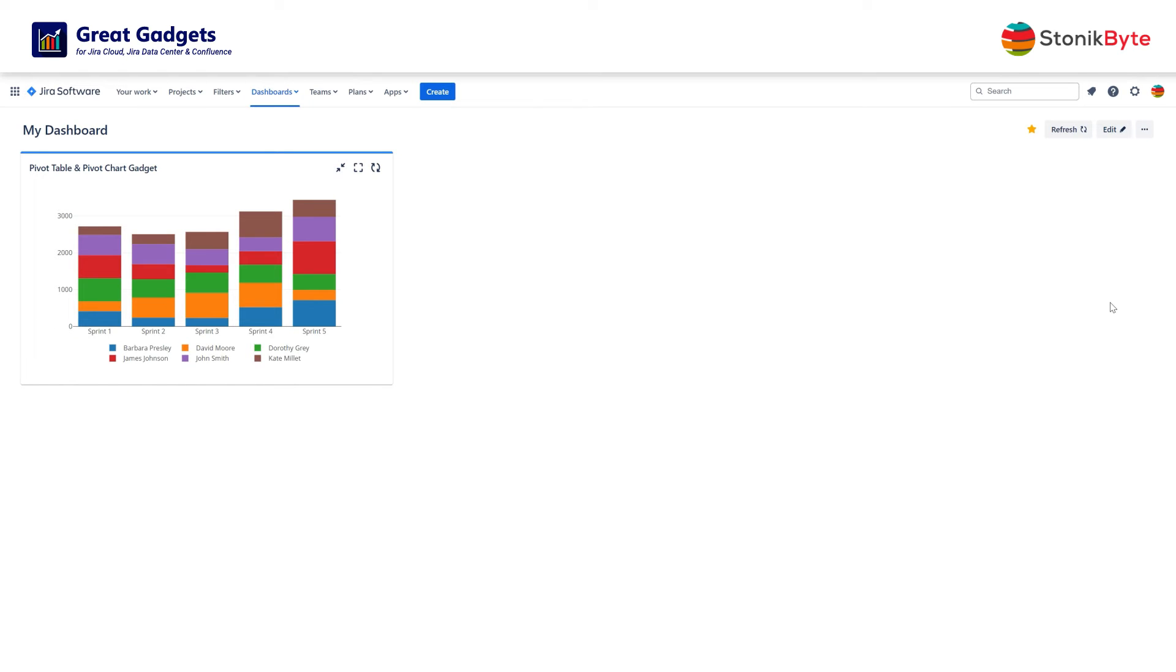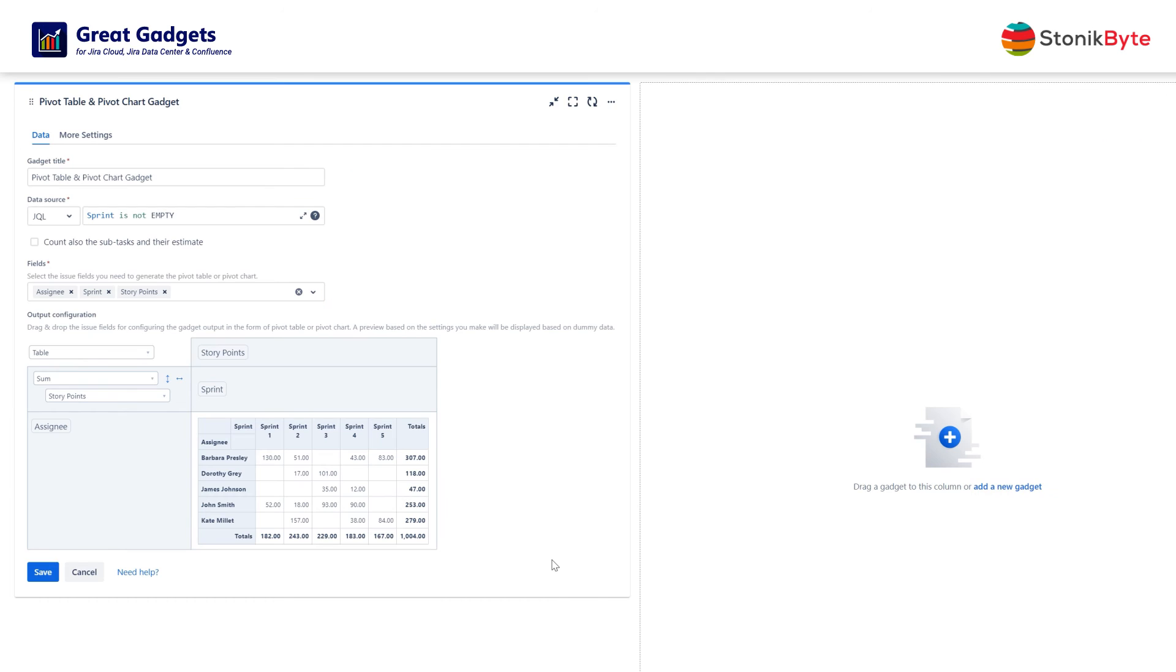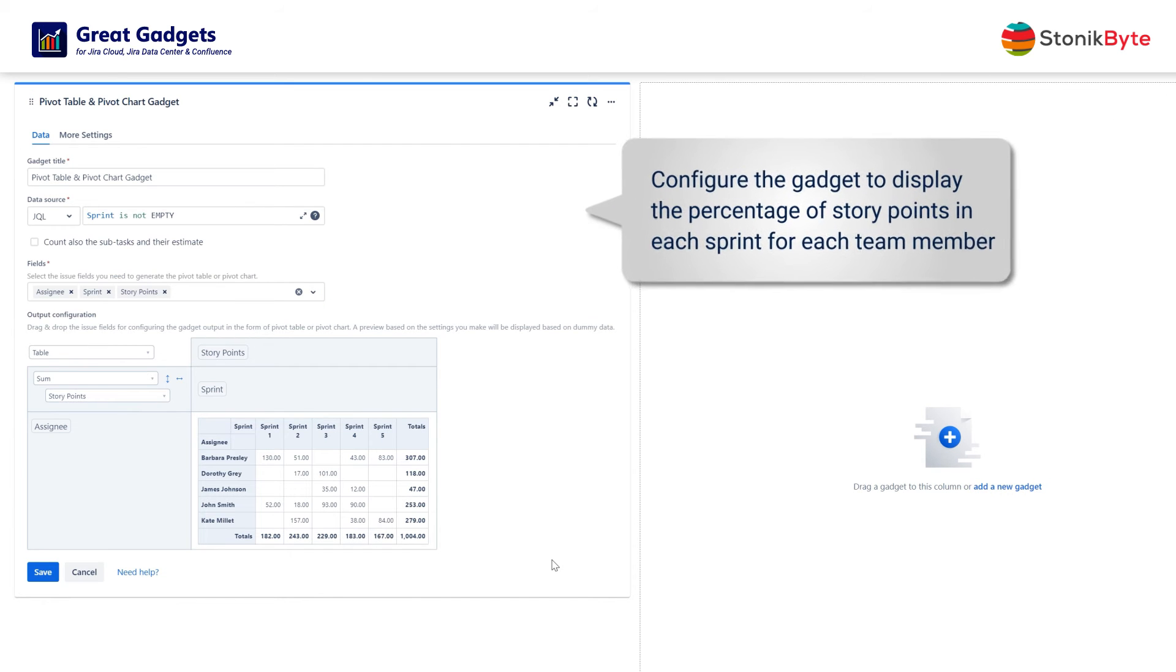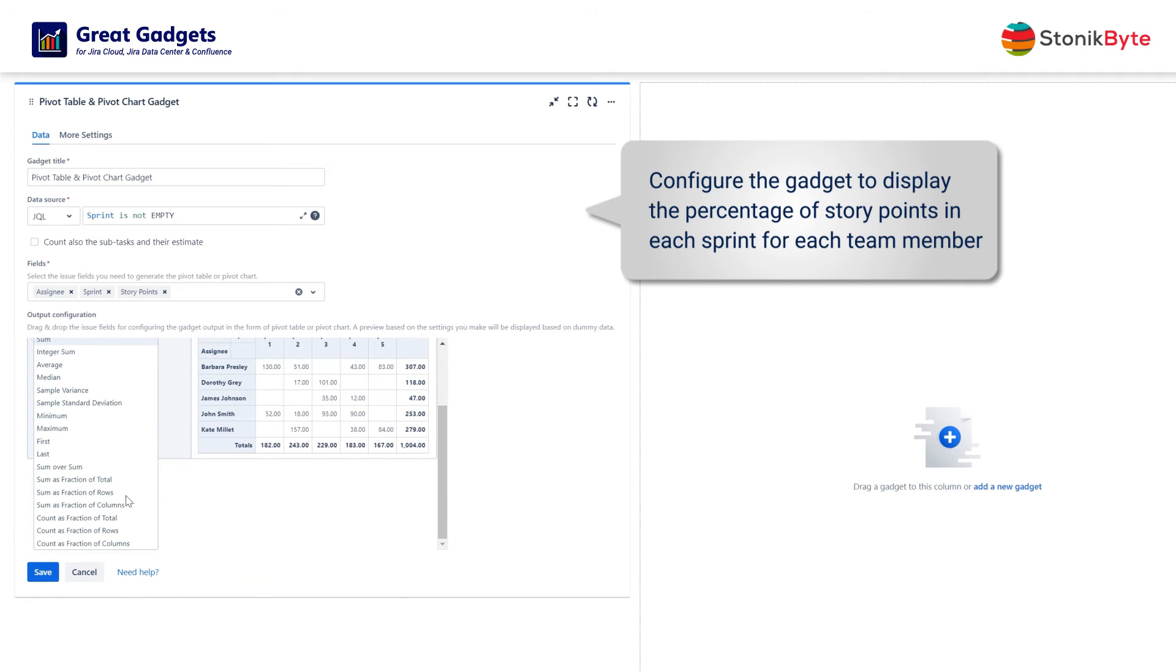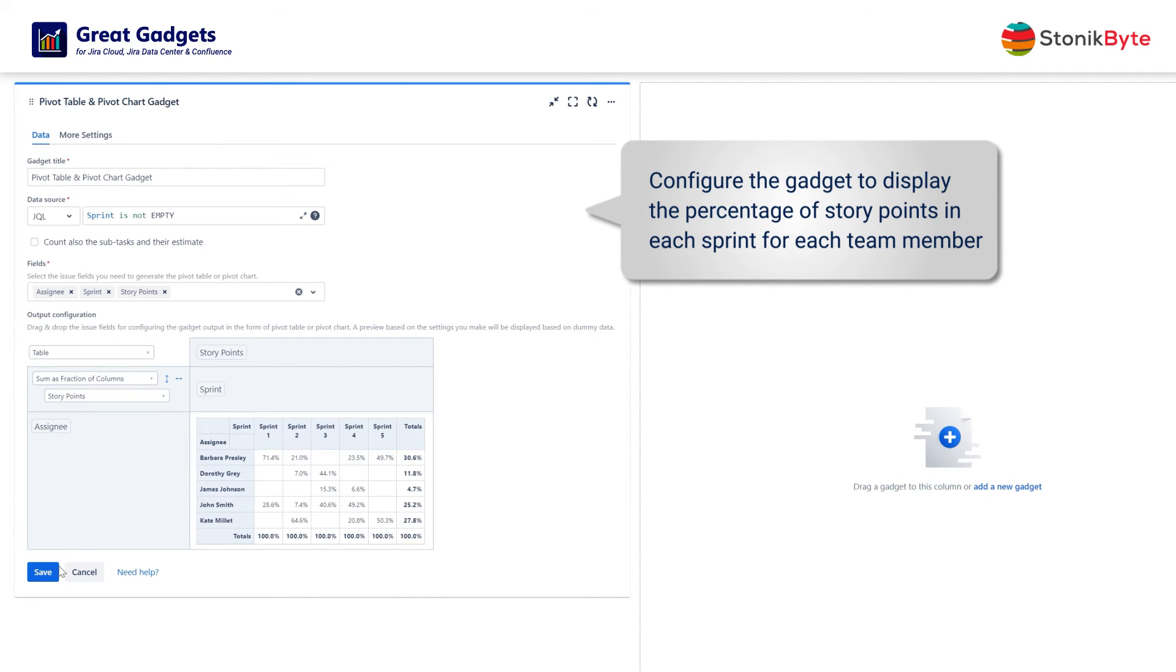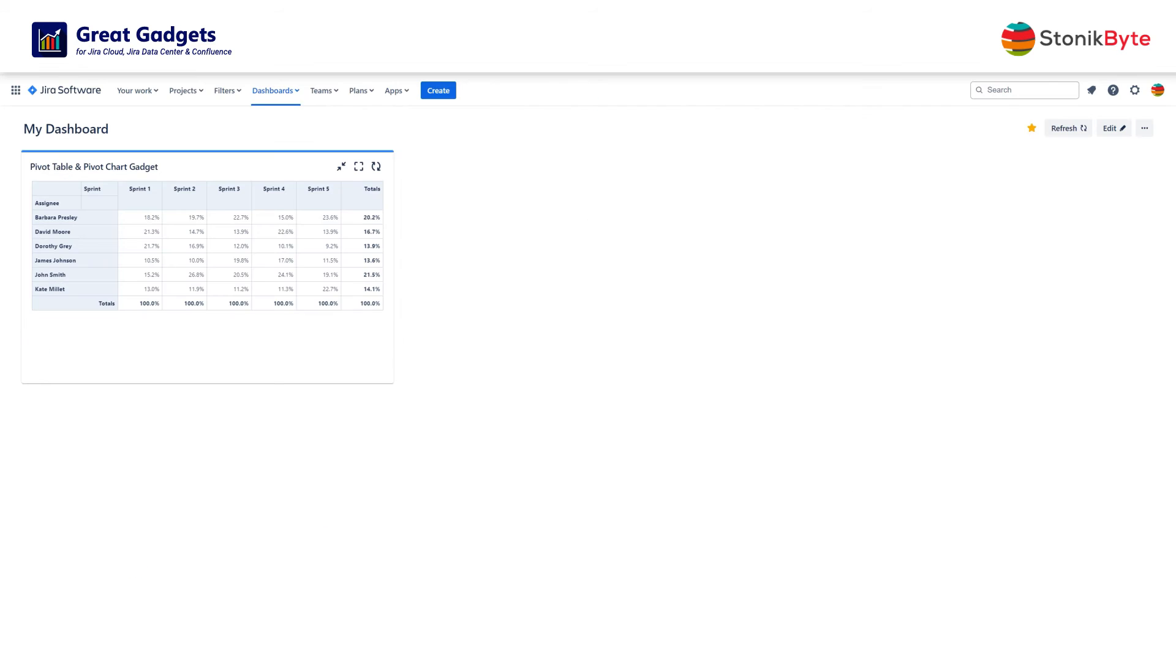But what if instead of story points, you want this statistic based on the percentage of story points in each sprint for each team member? This is actually very easy to do. Just set the calculation method to sum as fraction of columns. And the table now displays percentages of the total in each column.